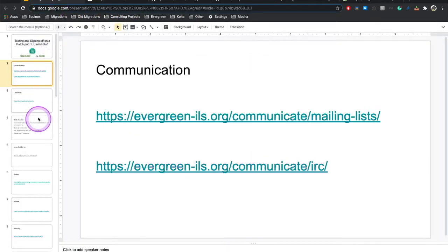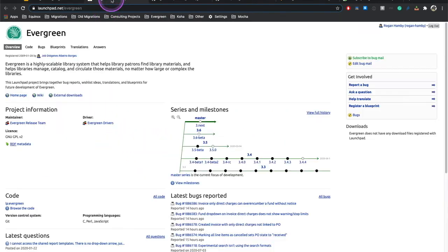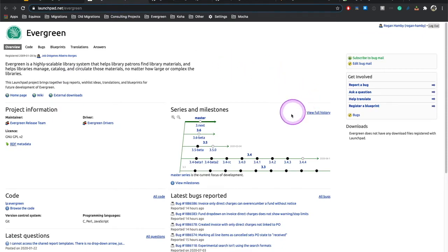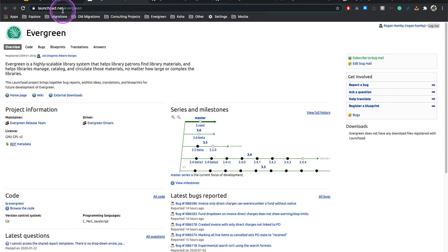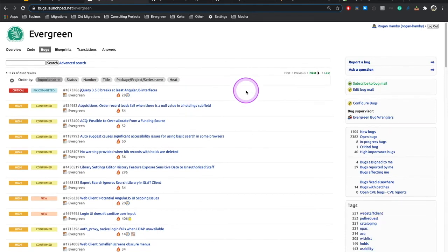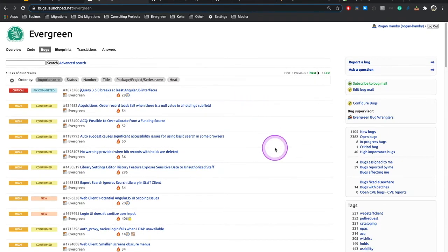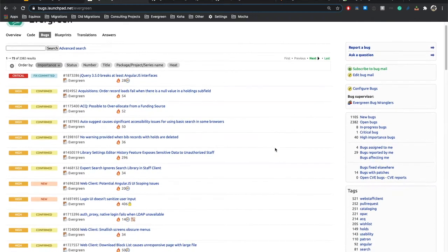Now the third thing I wanted to show you as a resource is Launchpad. Launchpad is an invaluable resource for people involved in patch testing, because this is how you're going to find bugs to test patches for. So let's go from launchpad.net forward slash evergreen to bugs. This is not going to be a full tutorial on using Launchpad. There's a lot more information here than we have time for.